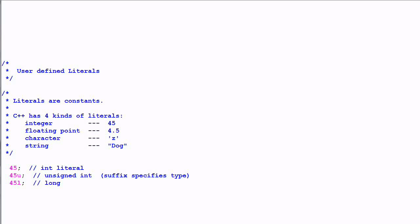Hello everyone. Today we'll talk about a new feature in C++11. It's called user-defined literals.